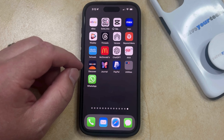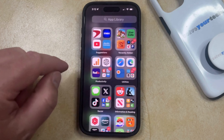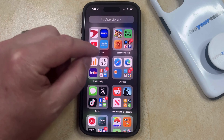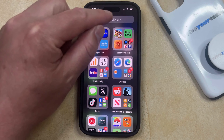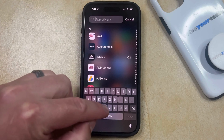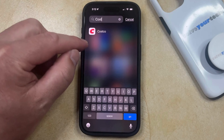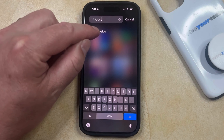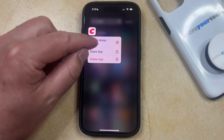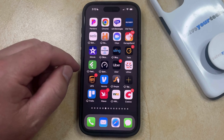Now if you've removed the app from a home screen in the past, and it's currently only available in the app library, then you can either find the app within one of these folders, or you can search for the name of the app by tapping inside the app library search field and typing the name of the app. Once you find it, you can tap and hold on the search result, and then select the Add to Home Screen option, which is going to place that app back on your home screen.